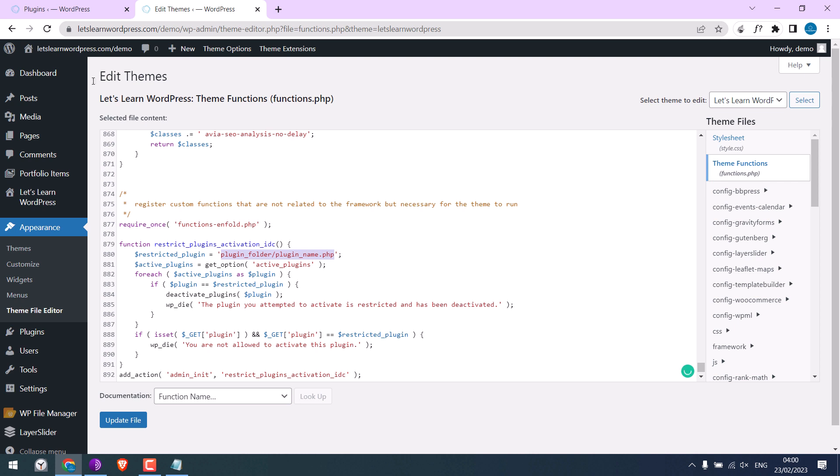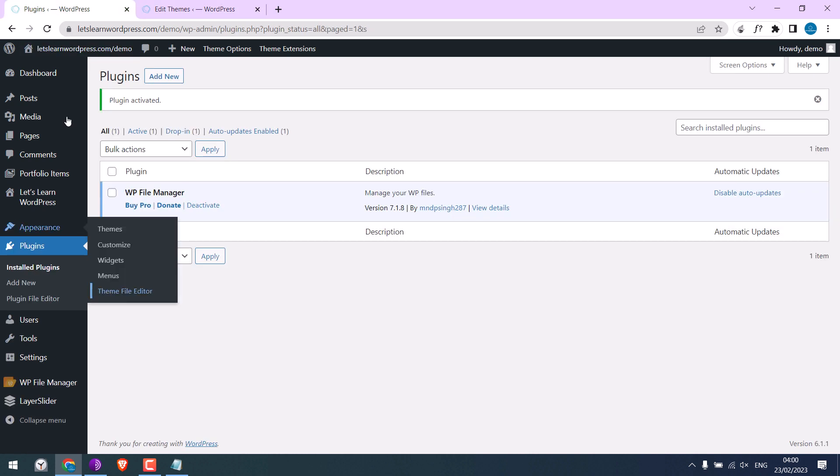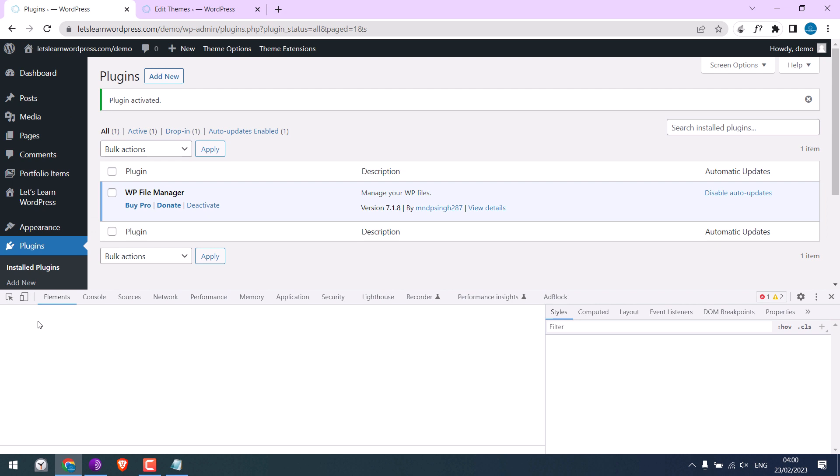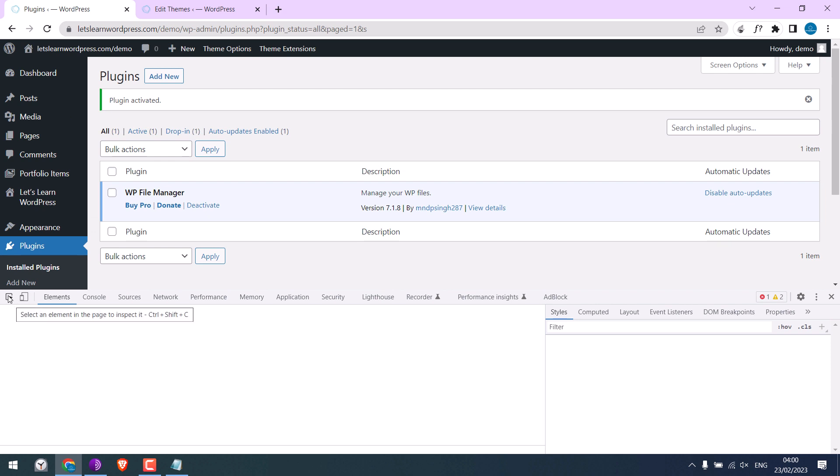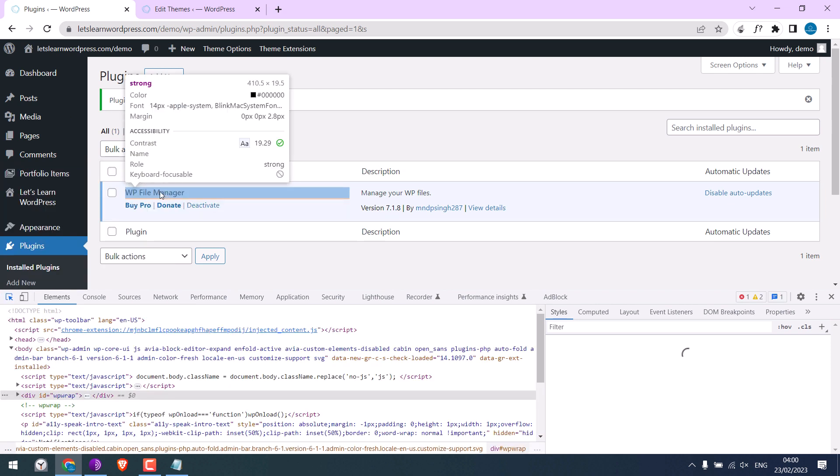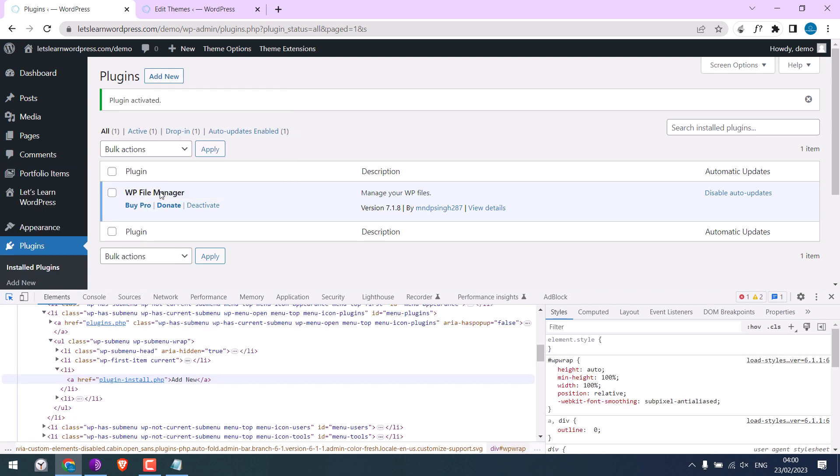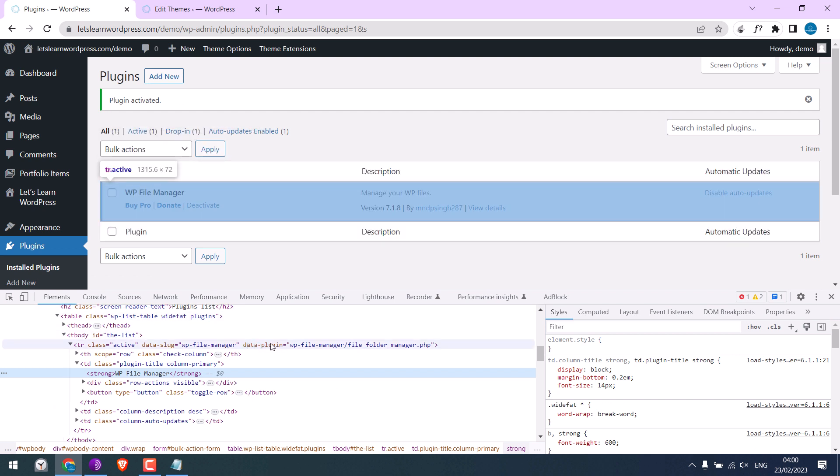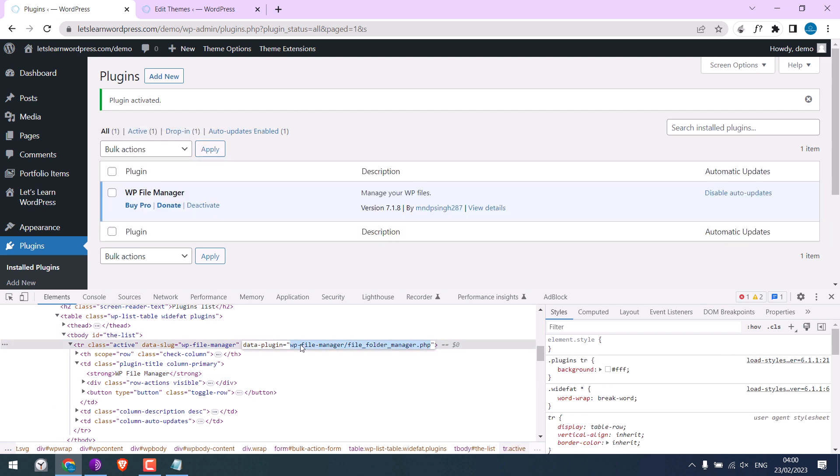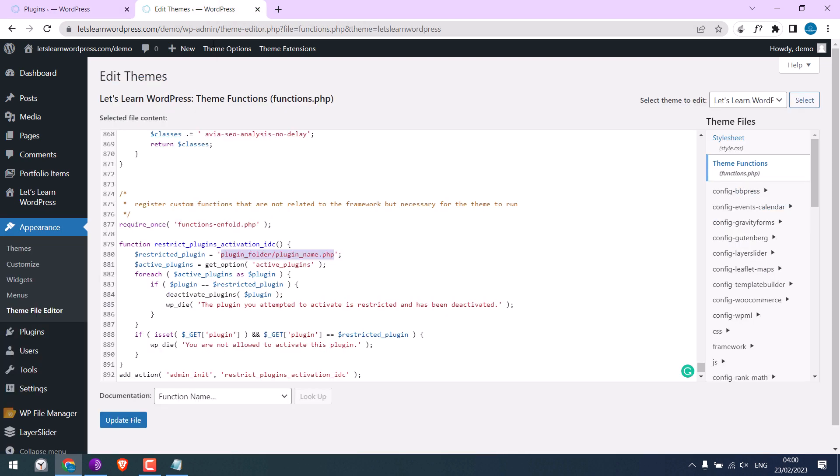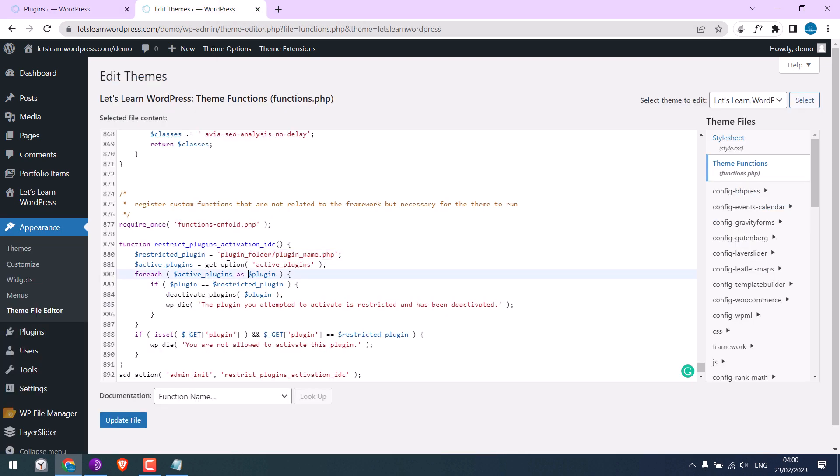Now the easiest way to do this is on plugins, right click and go to Inspect. Click here and hover to the plugin. So we want this plugin, so we want this data plugin details. Double click on it, copy it, and replace it here.